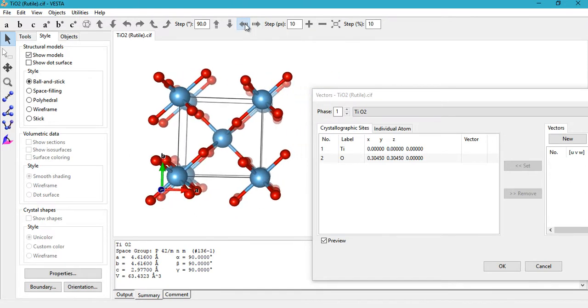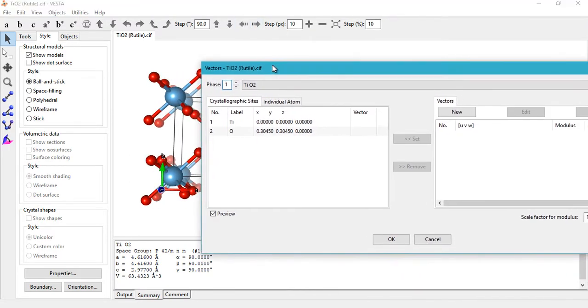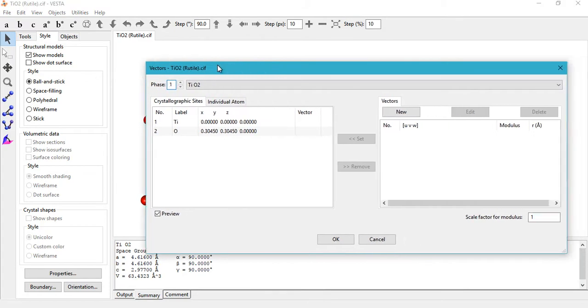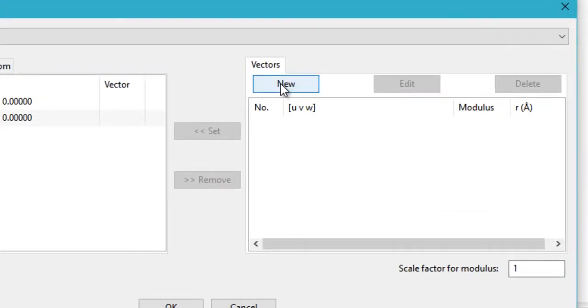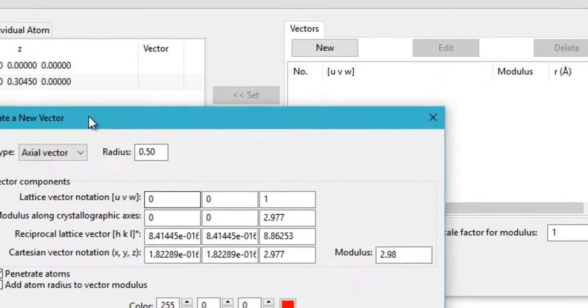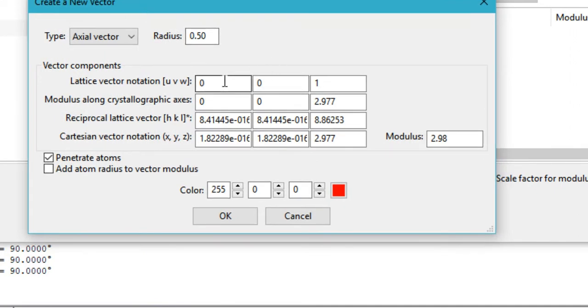Now in order to draw a vector, you first need to create a vector. Just go ahead and click on New. There are three ways in which you can provide the coordinates of the vector or the direction.